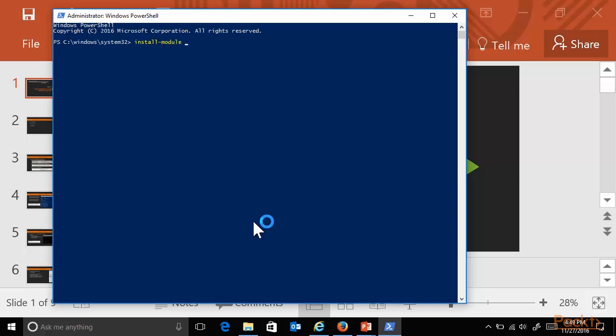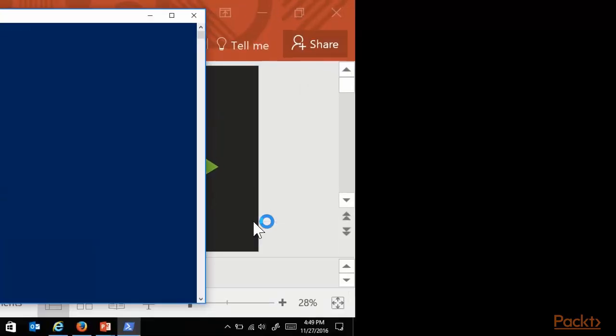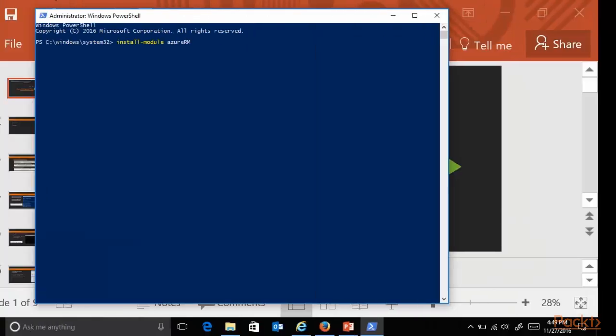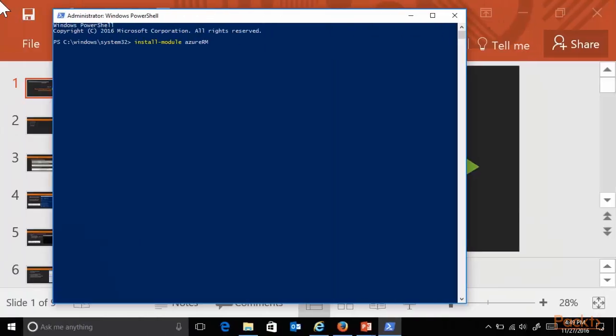And I'm going to start with importing the module for Azure RM, Azure Resource Manager. So we're going to use the commandlet, install-module AzureRM. What will happen now is that I will connect to the internet backend, and PowerShell will try to download the latest version of the Azure PowerShell module.